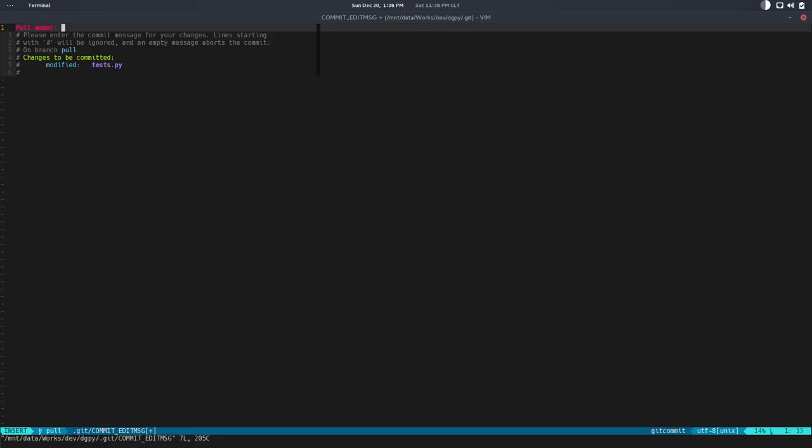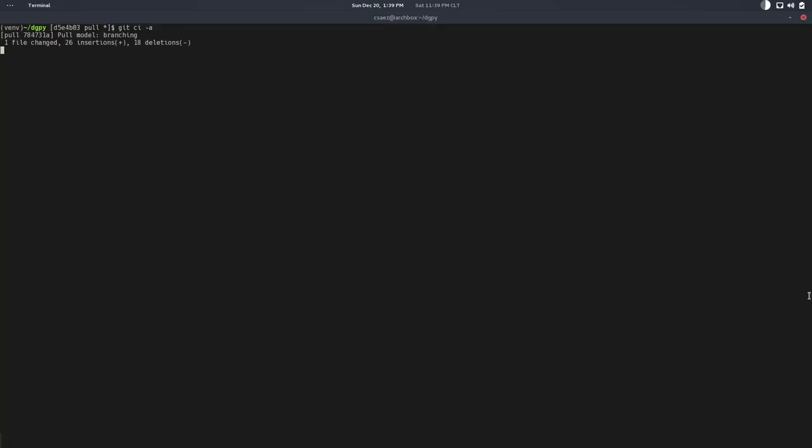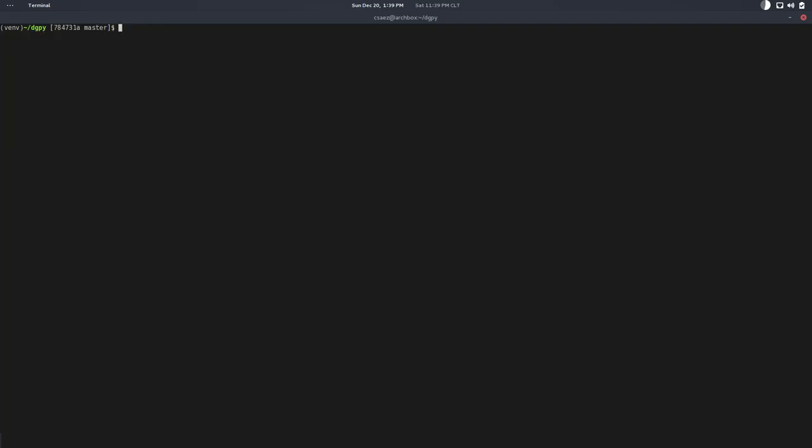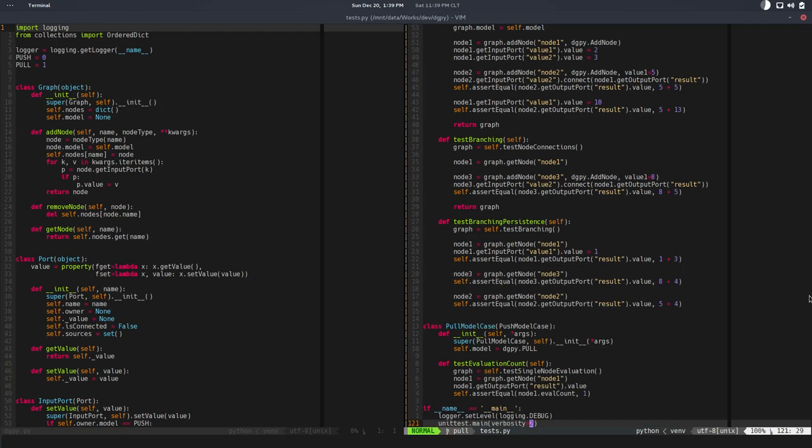Let's save this. We have a difference in test. Looks good. Cool. Let's do git commit. This would be pool model and this is branching.